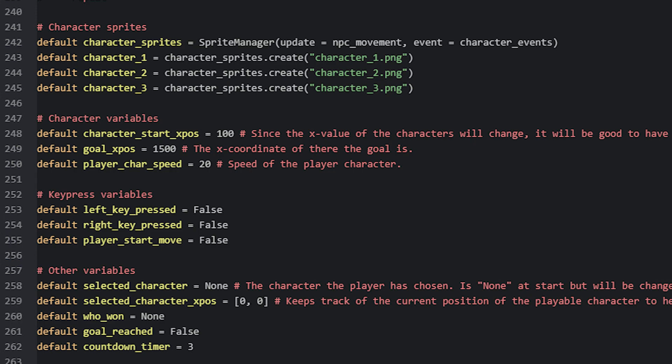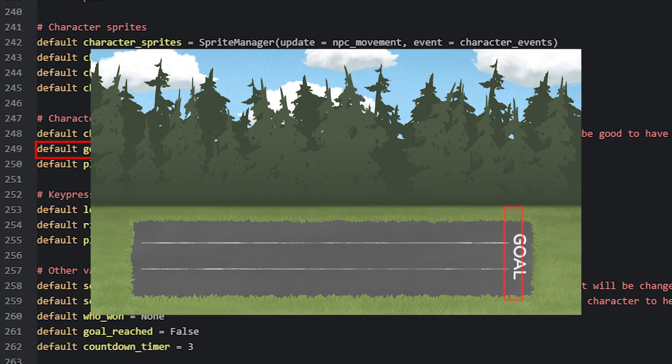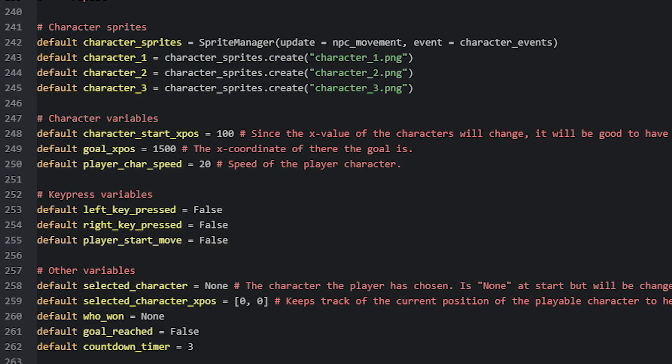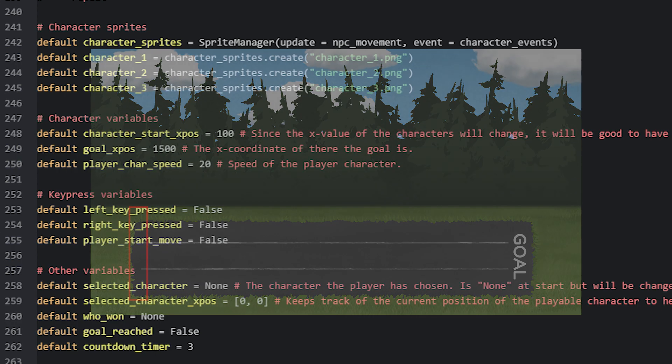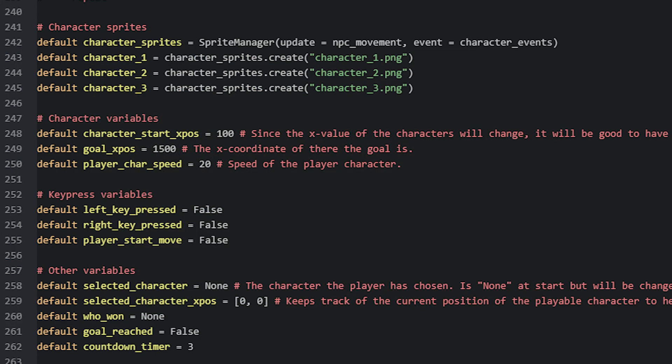We are also going to need some global variables that are going to be useful to us inside our minigame, that we can access in different parts of our script. For example, we are going to need to know where the goal is located on the x-axis, so when a character reaches that coordinate, they will win the game. In this case, I have set it to 1500, which will be around here where the goal is located, in the background image. Another variable we'll use is one that keeps track of the initial x-coordinate of each character, as they will all start at the same x-position. In this case, I have set it to 100, which will be somewhere over here in my background image. Then when we position the characters on the screen for when the game first starts, we can refer to this variable.